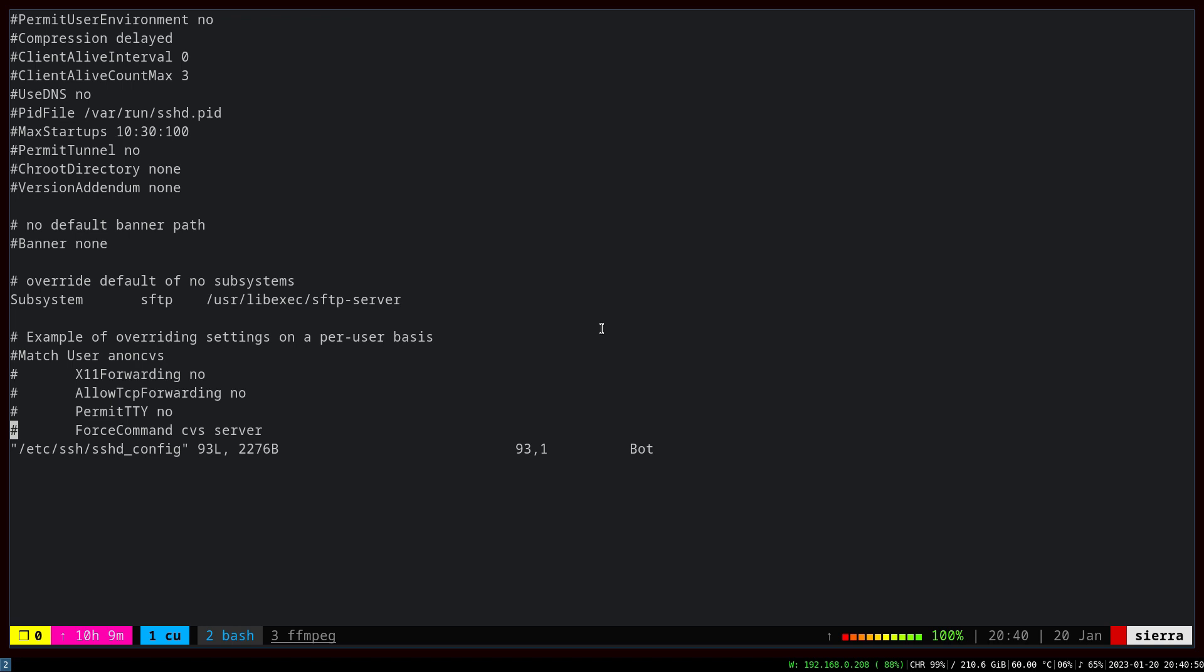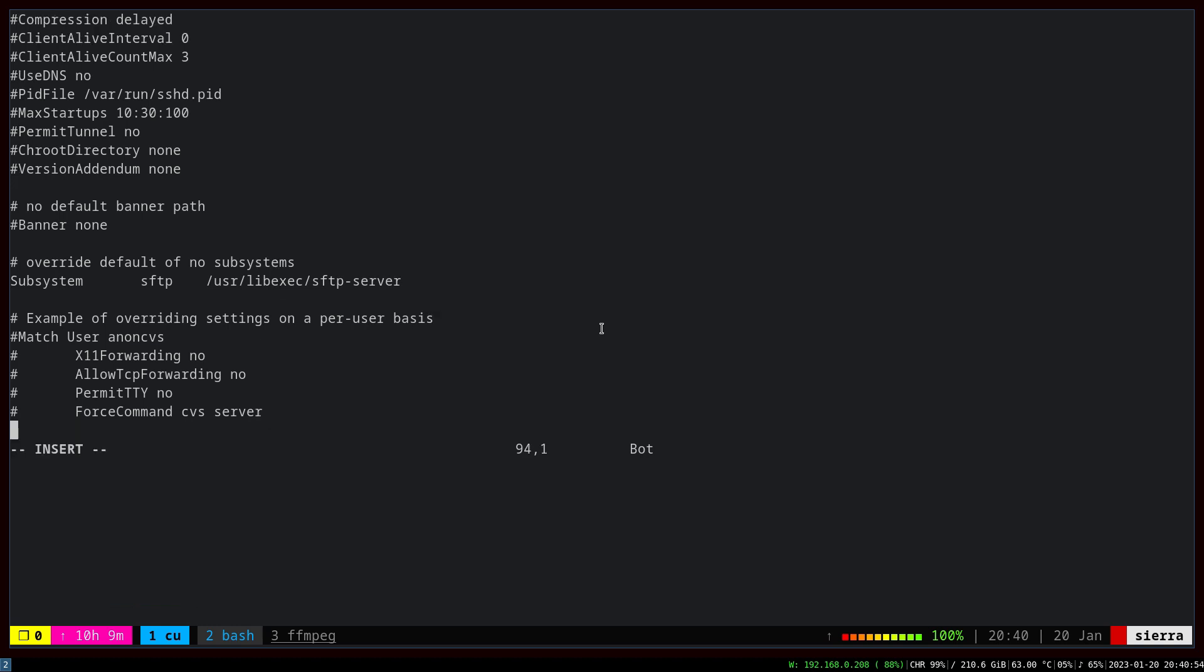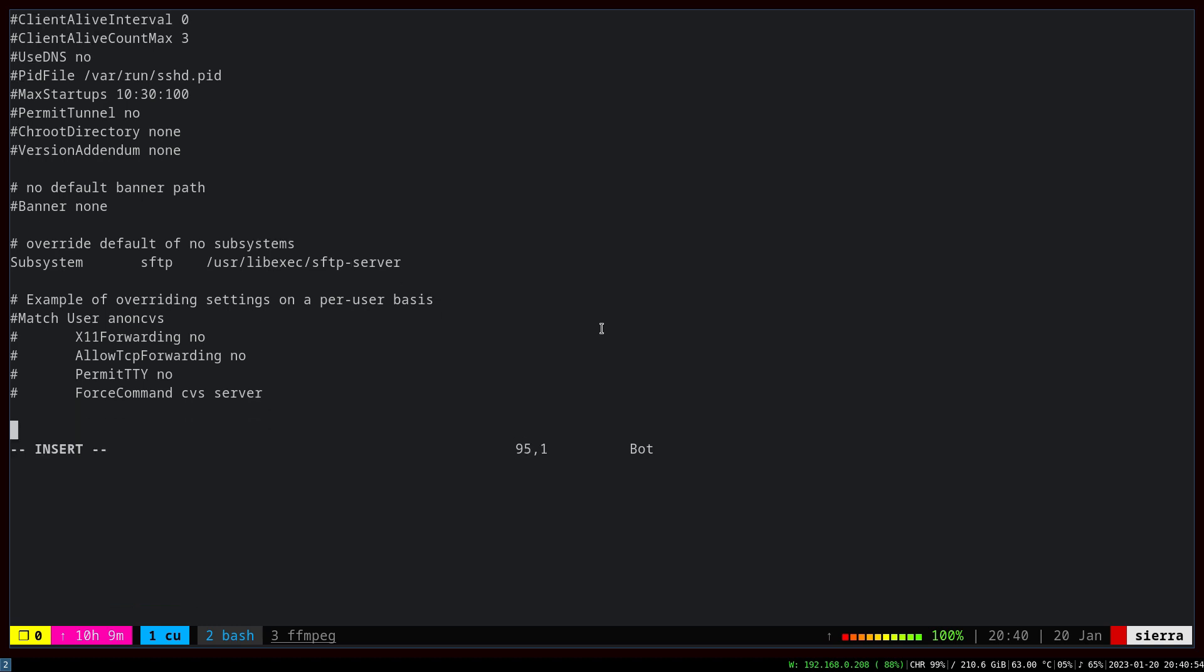All the options in this file are commented. We're going to add what we need at the end without bothering to uncomment things selectively. The first thing is to change the log level from info to verbose, so we have better visibility of what's happening and we can audit our SSH server more precisely.